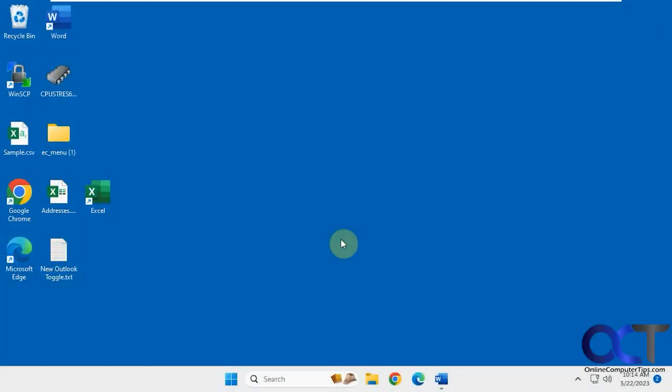Hi! In this video, we're going to show you how to get rid of the Windows 11 search box icon.